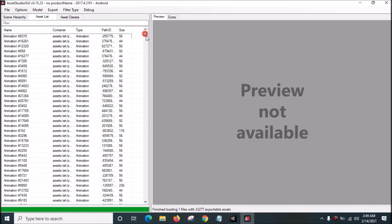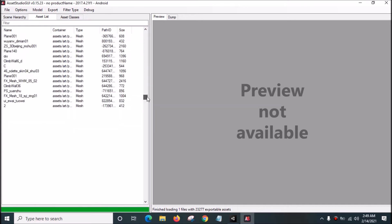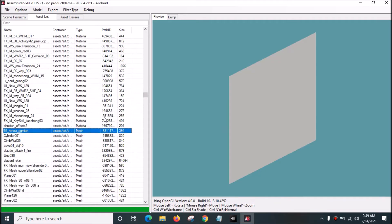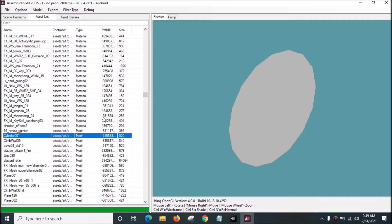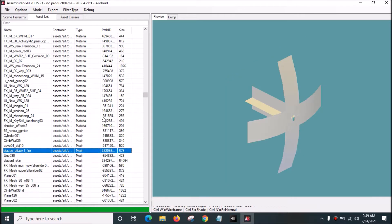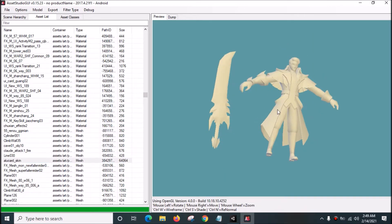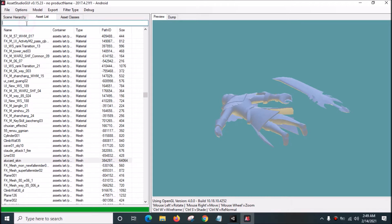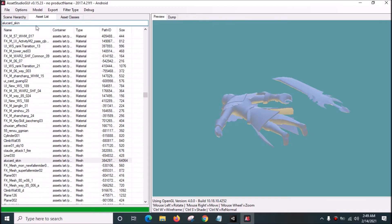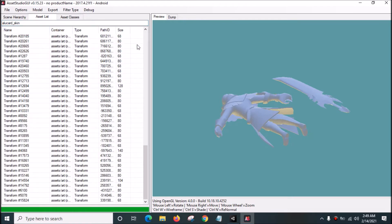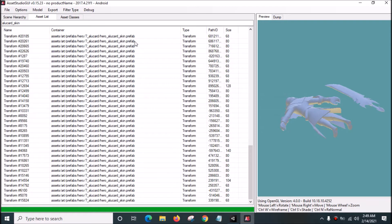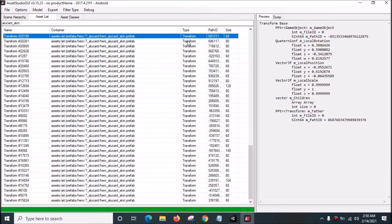There are a lot of files, so we want the Alucard file. Go to Type — it will arrange from A to Z. Go to Mesh, which is the 3D model. We can find the Alucard 3D model one by one. Once found, copy and paste the name into the search, and it will show all related Alucard files including the hero, skin, and prefab.